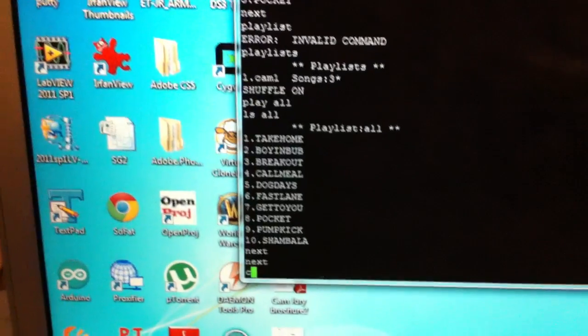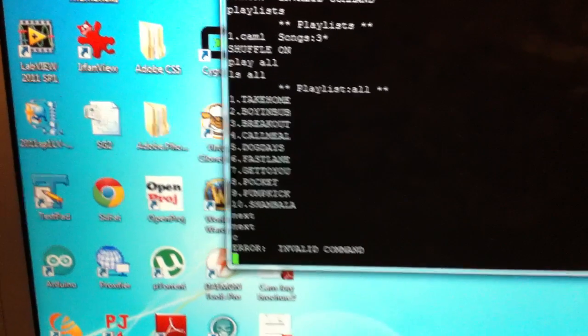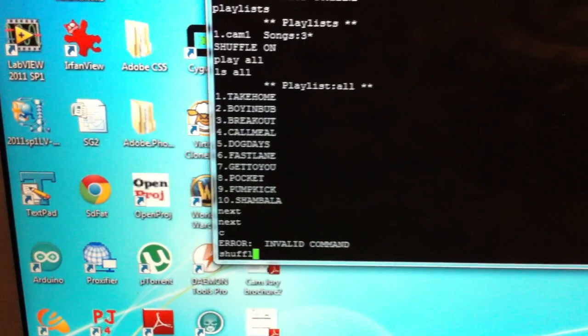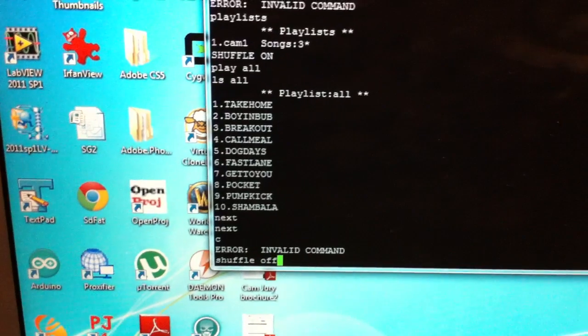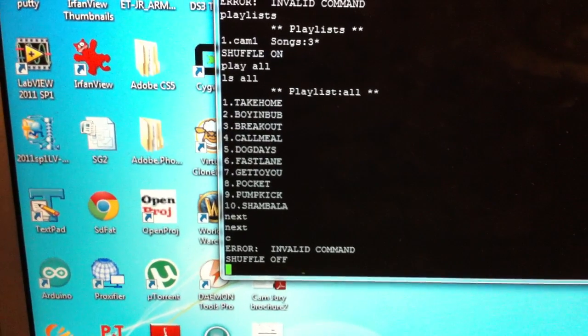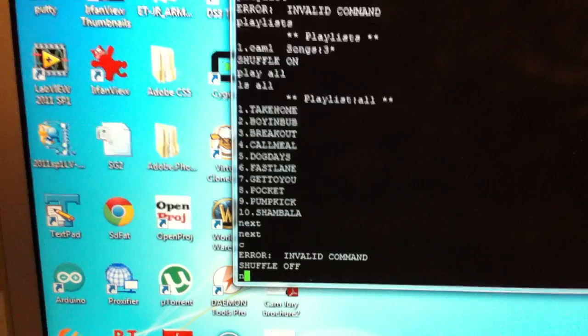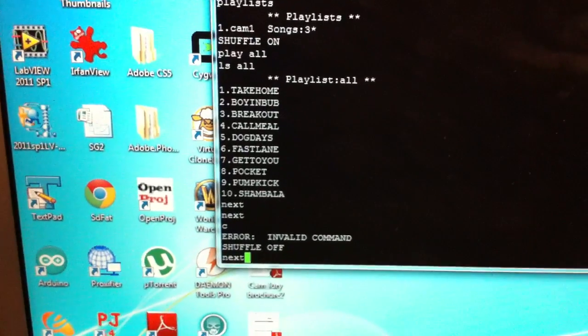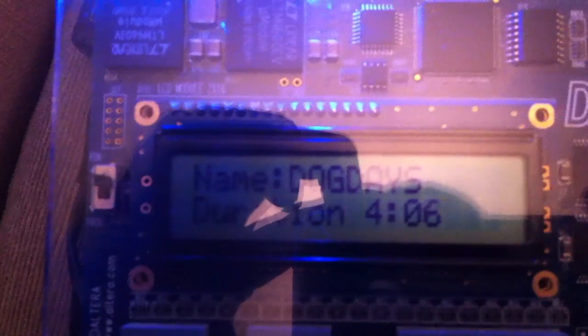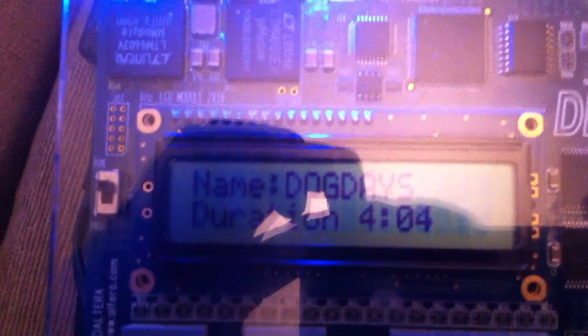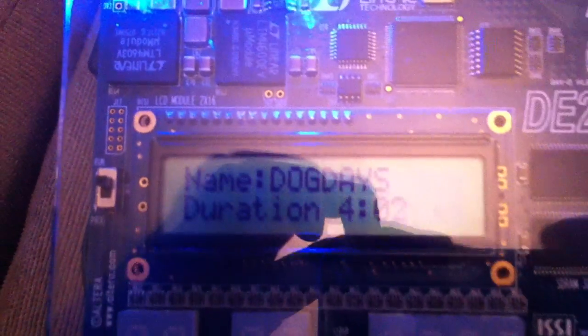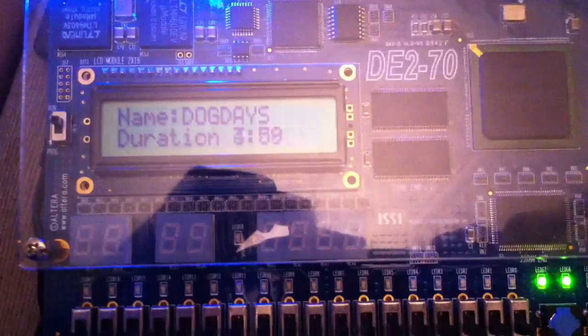You can see it will be completely random with shuffle on — Boy in the Bubble, then Dog Days. Now if we turn the shuffle off and go next, we should get Dog Days in sequence — and there it is. That's our ELEC 3730 Embedded Systems final project: the WAV Player.